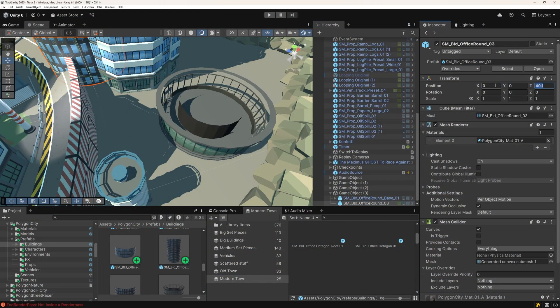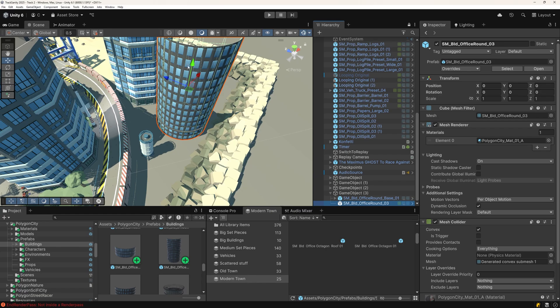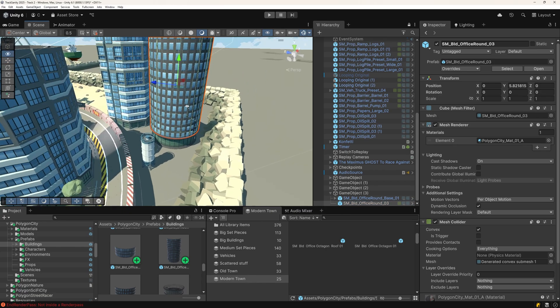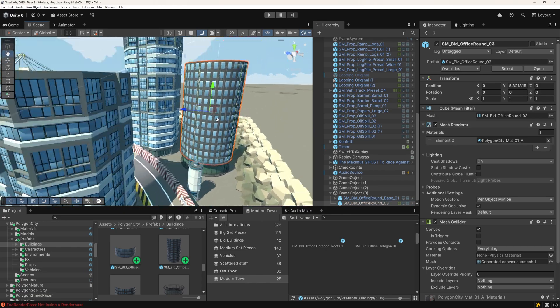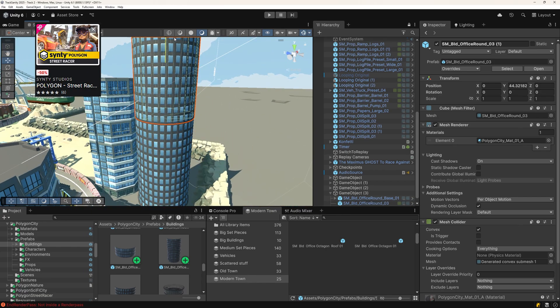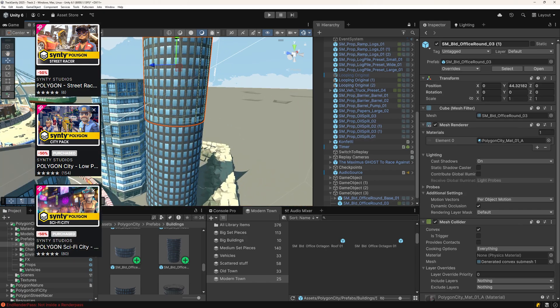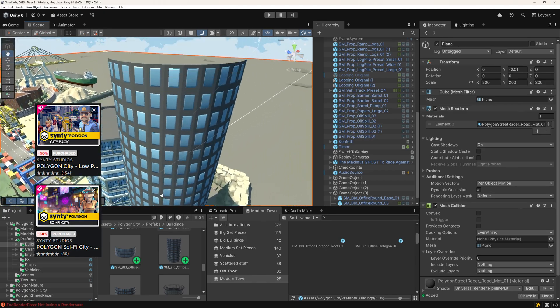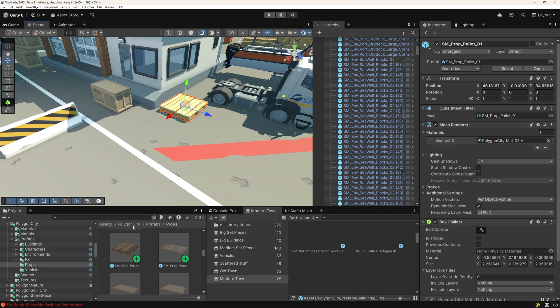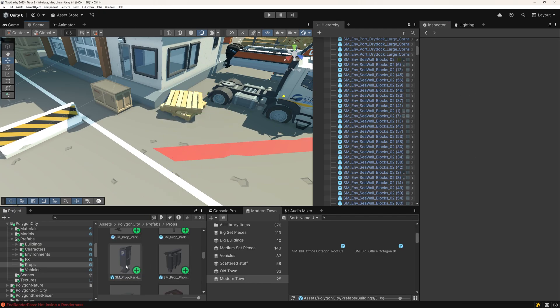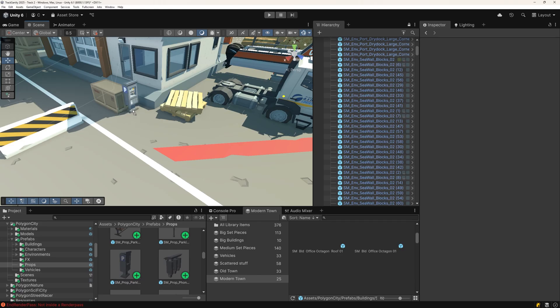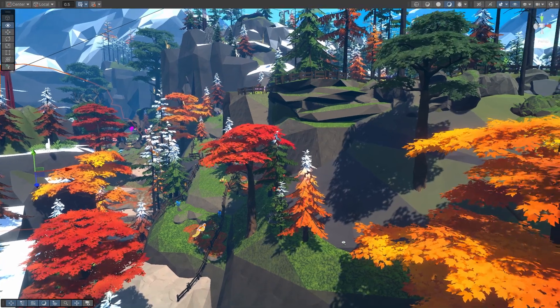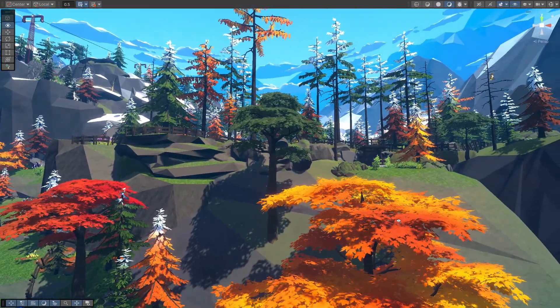The Synty library gets constantly updated with new entries and packs. For example, here I am updating Treksanity, which primarily uses the Polygon Street Racer set with a couple of new assets from the Polygon City and Polygon Sci-Fi series. While you can see that more recent packs tend to have a few more details than older packs, they can still be mixed together very well. With one exception. Make sure to get at least one of their Biomes packs.